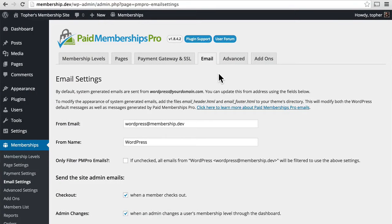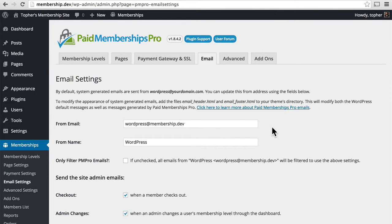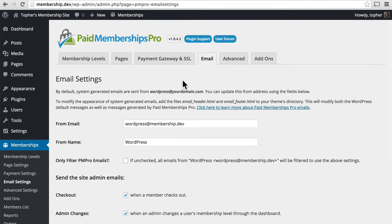In this series, we're going to take a look at how Paid Membership Pro sends emails. We're here in the Settings area under the Email tab, and here are a variety of settings.